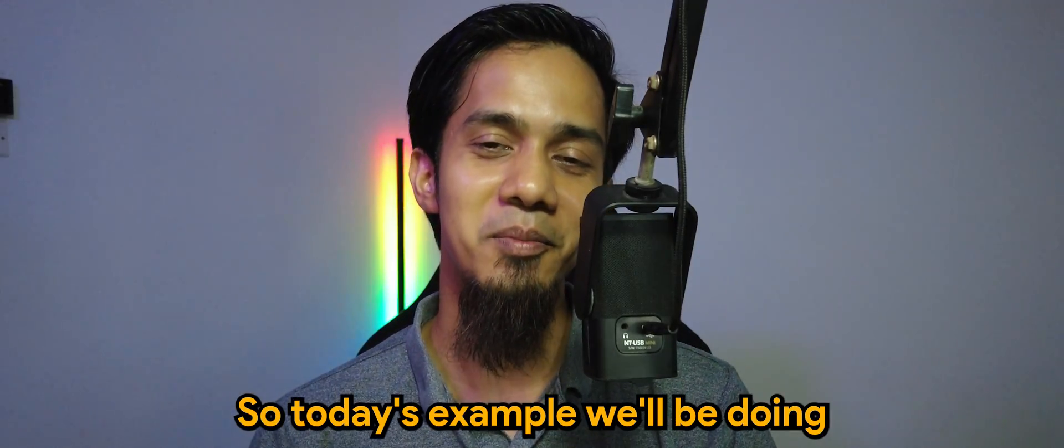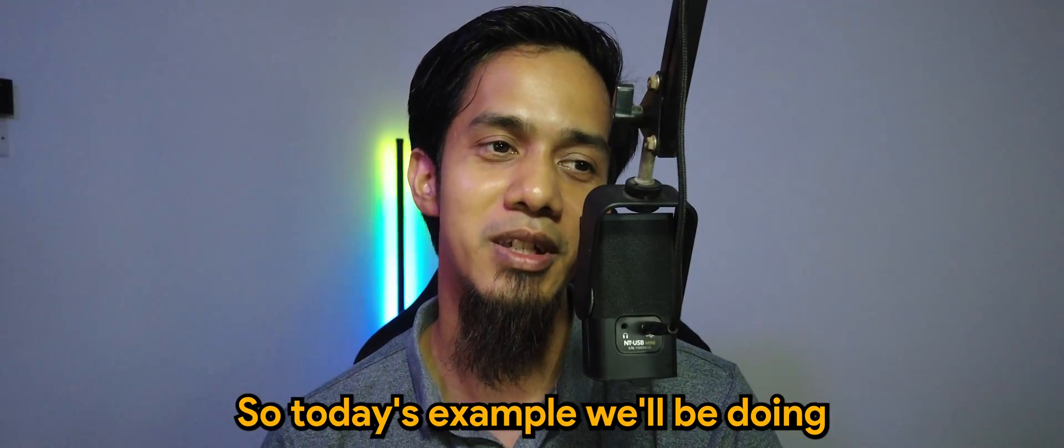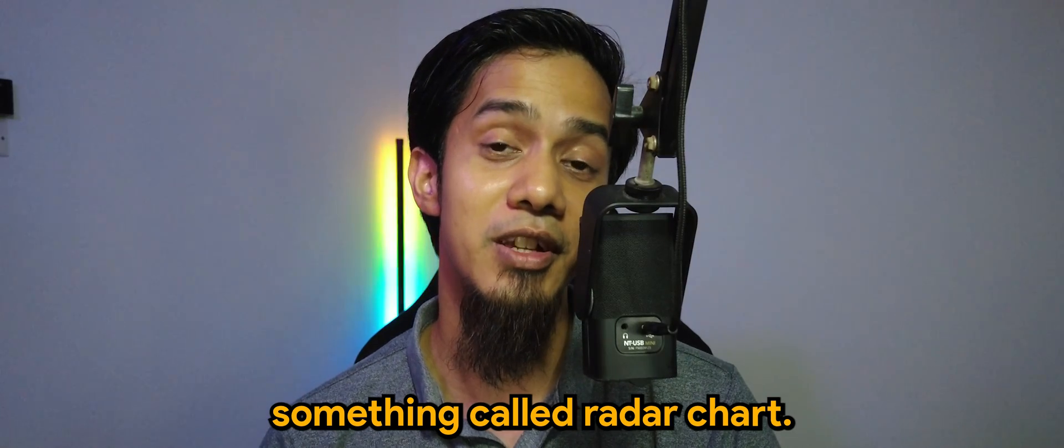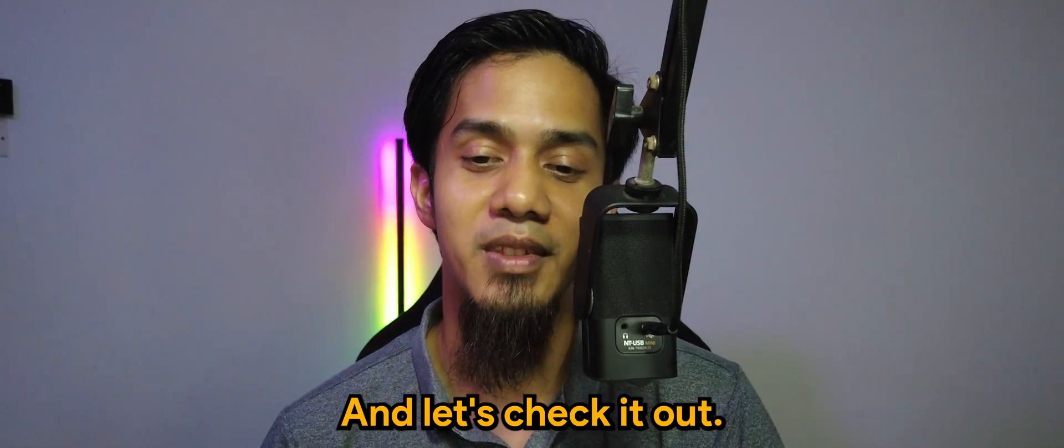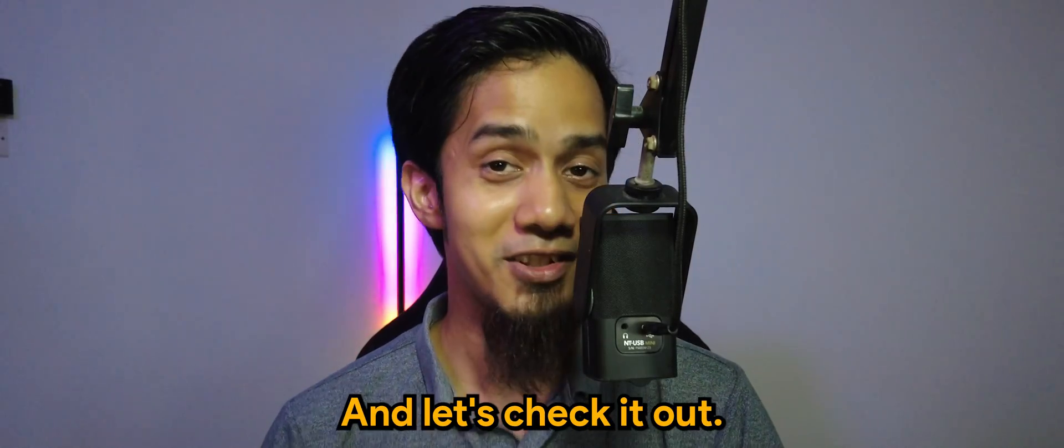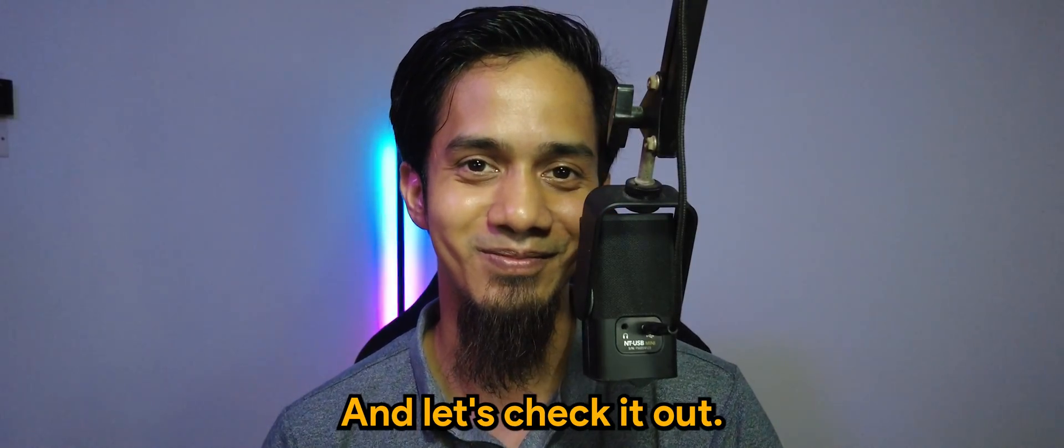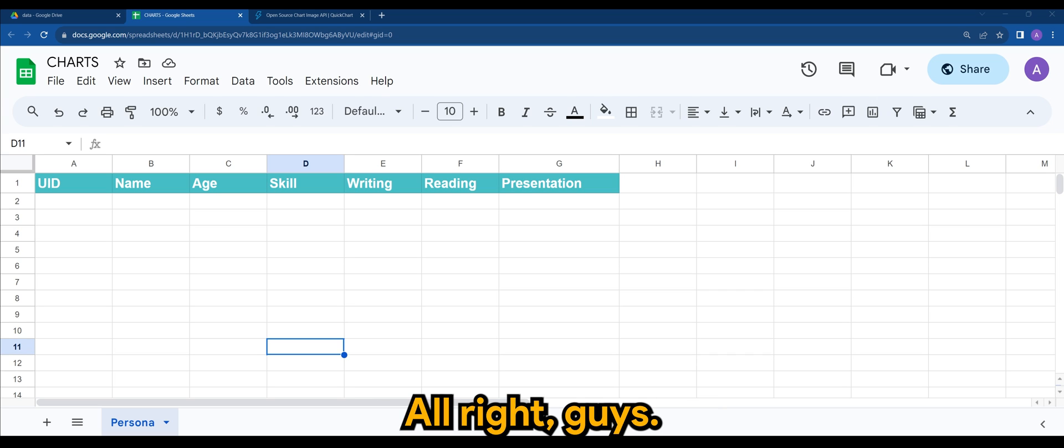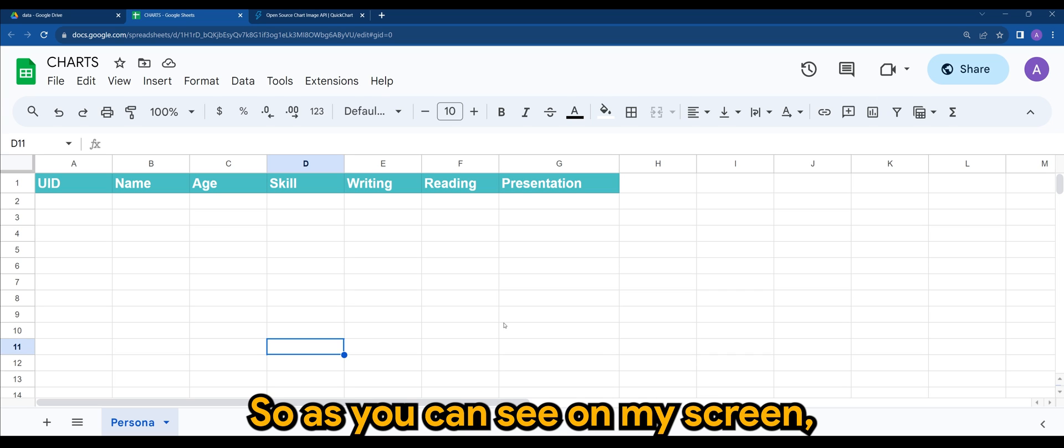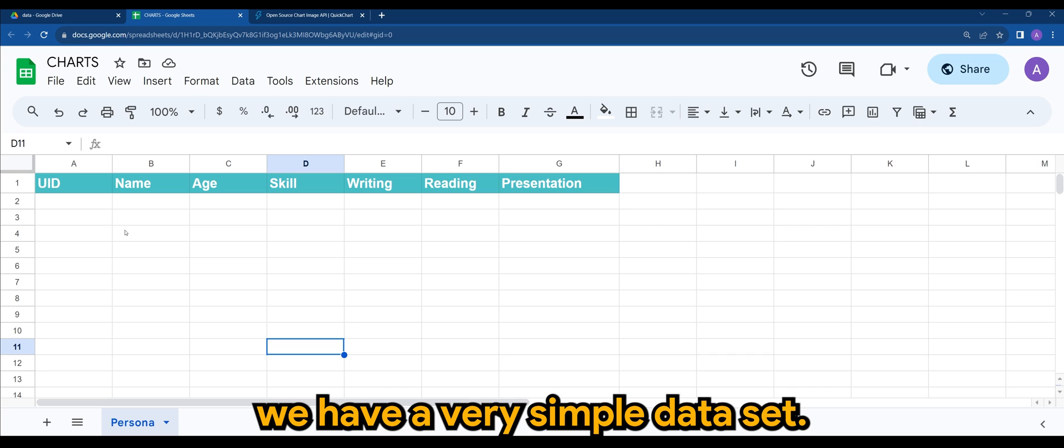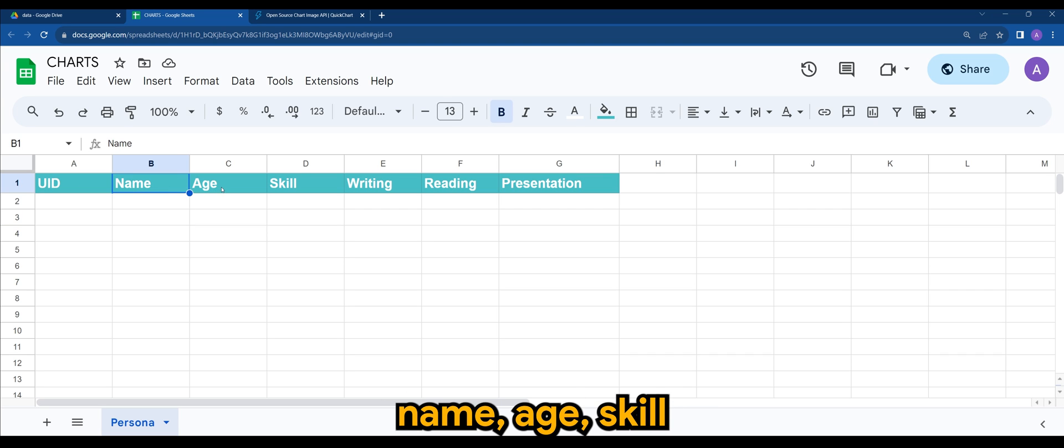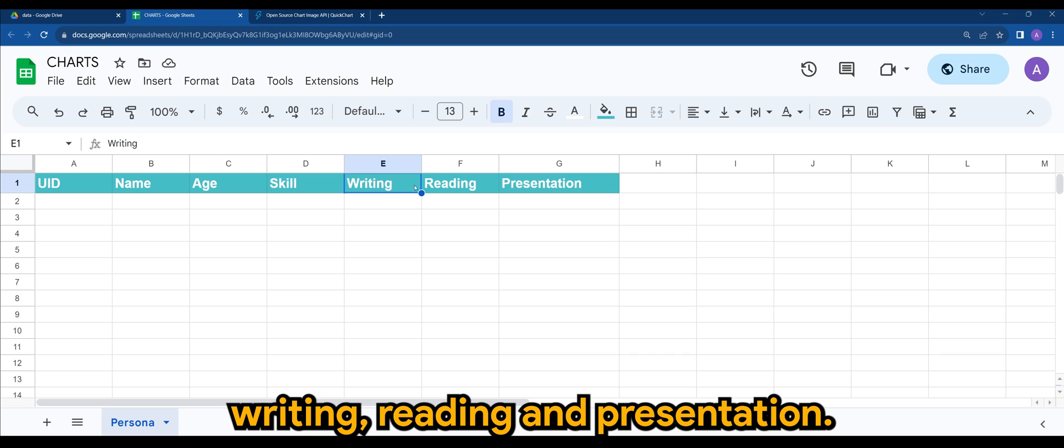Alright guys, as you can see on my screen, we have a very simple dataset. I have unique ID, name, age, skill, writing, reading, and presentation.